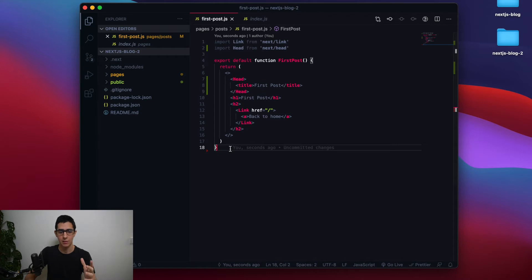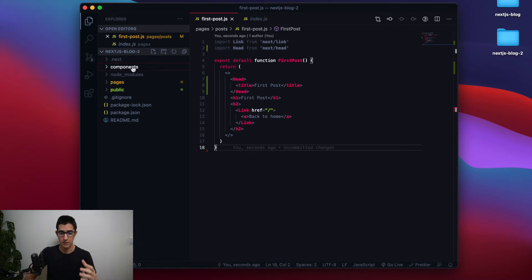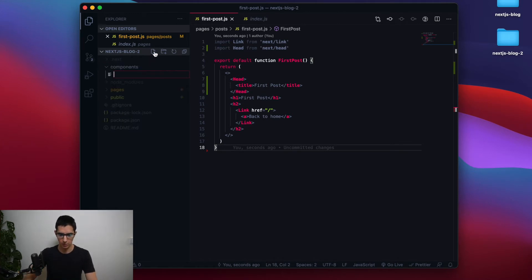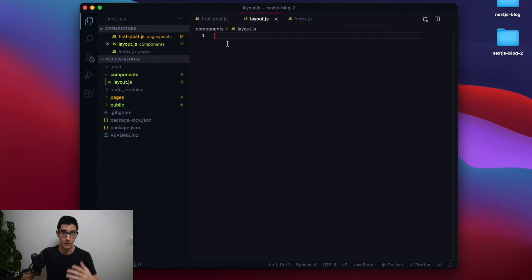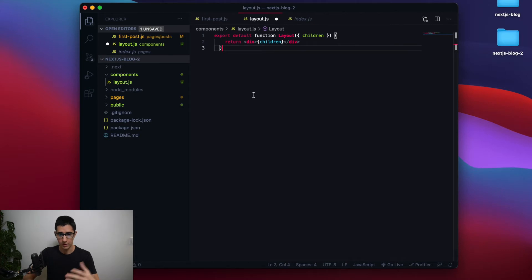Next, we'll create a components folder as a top-level directory in our application — this is where our components and CSS modules for styling will live. Inside that folder, we'll create a file called layout.js, which will be a component used across our pages. To get started, I'll grab a simple code snippet from the Next.js learn documentation just to initialize the component.